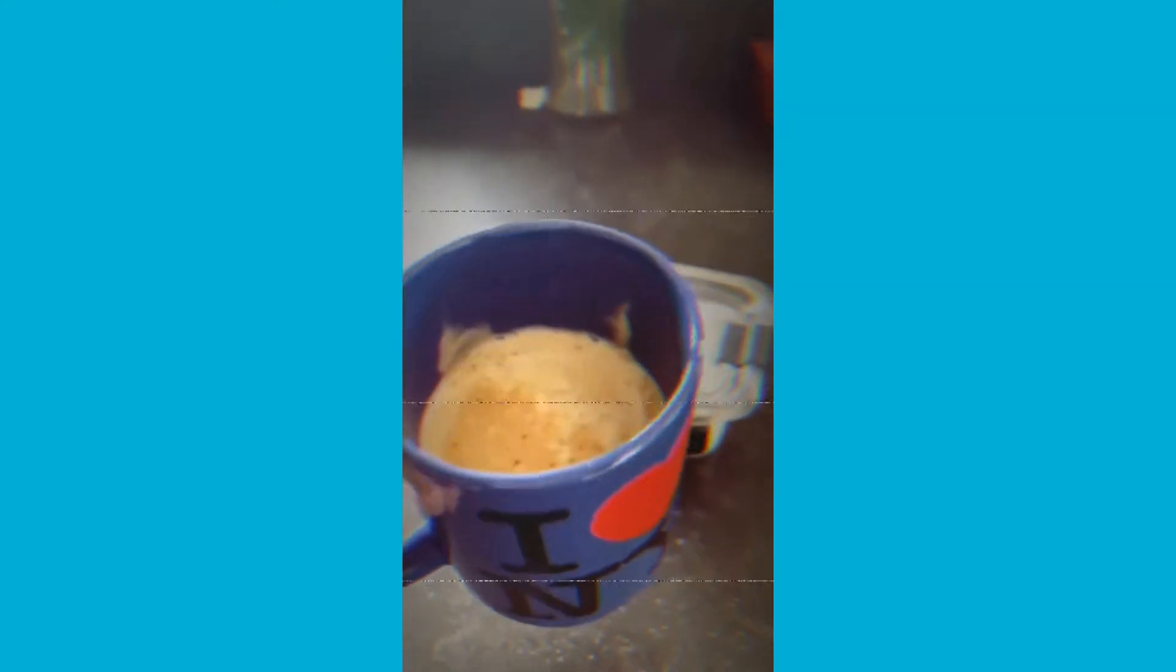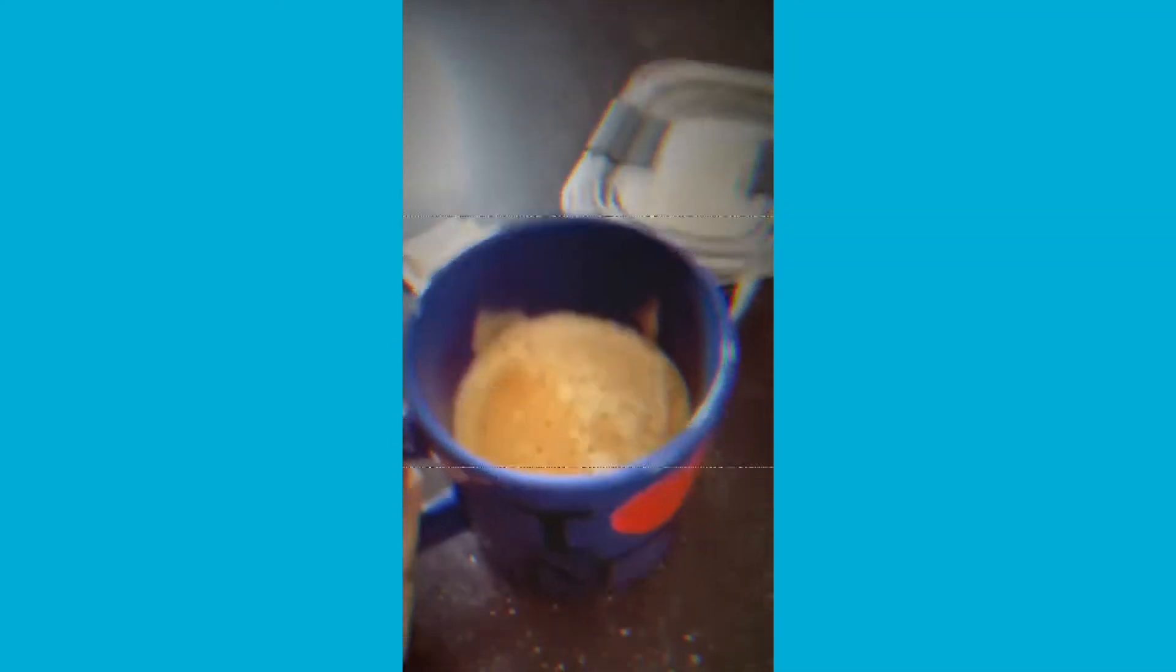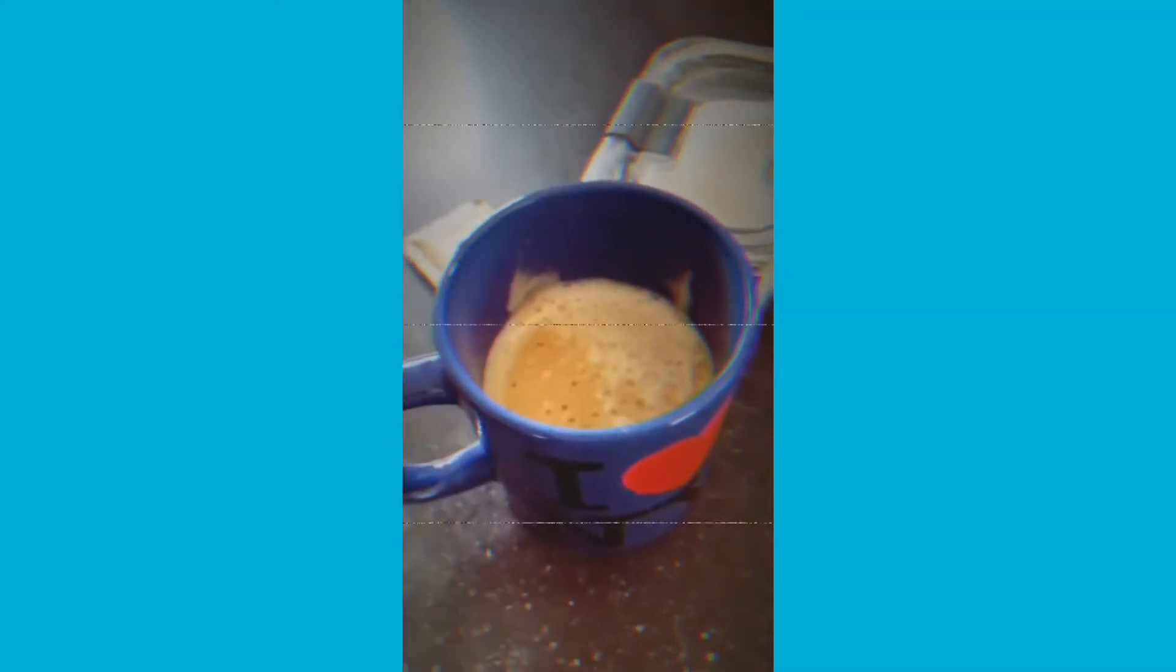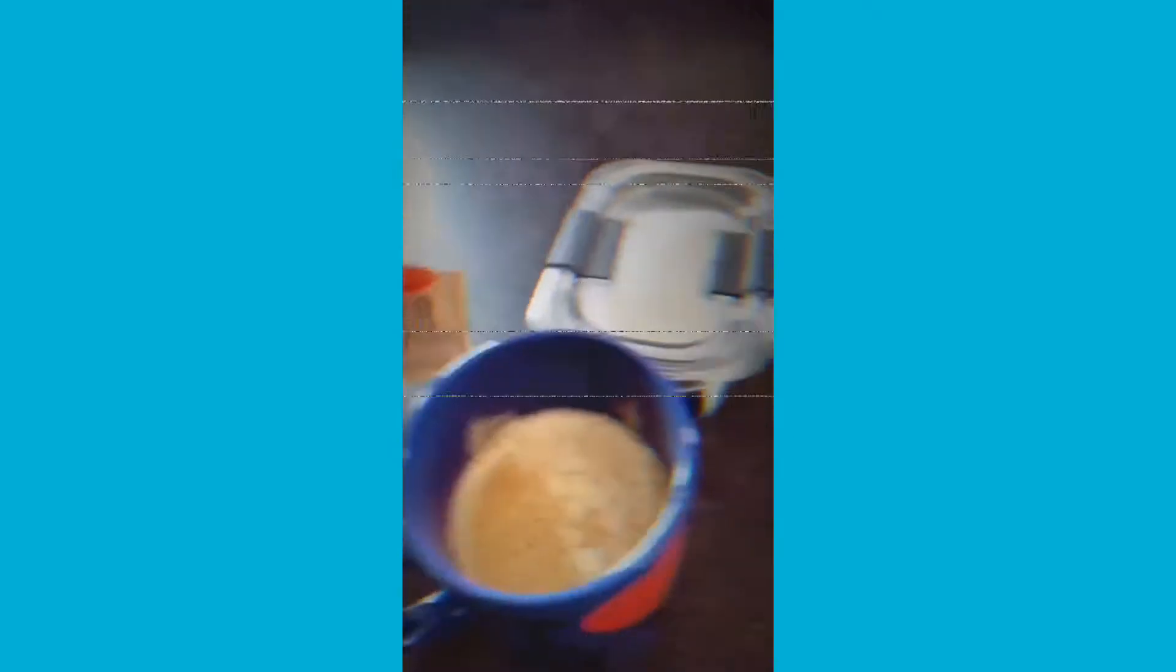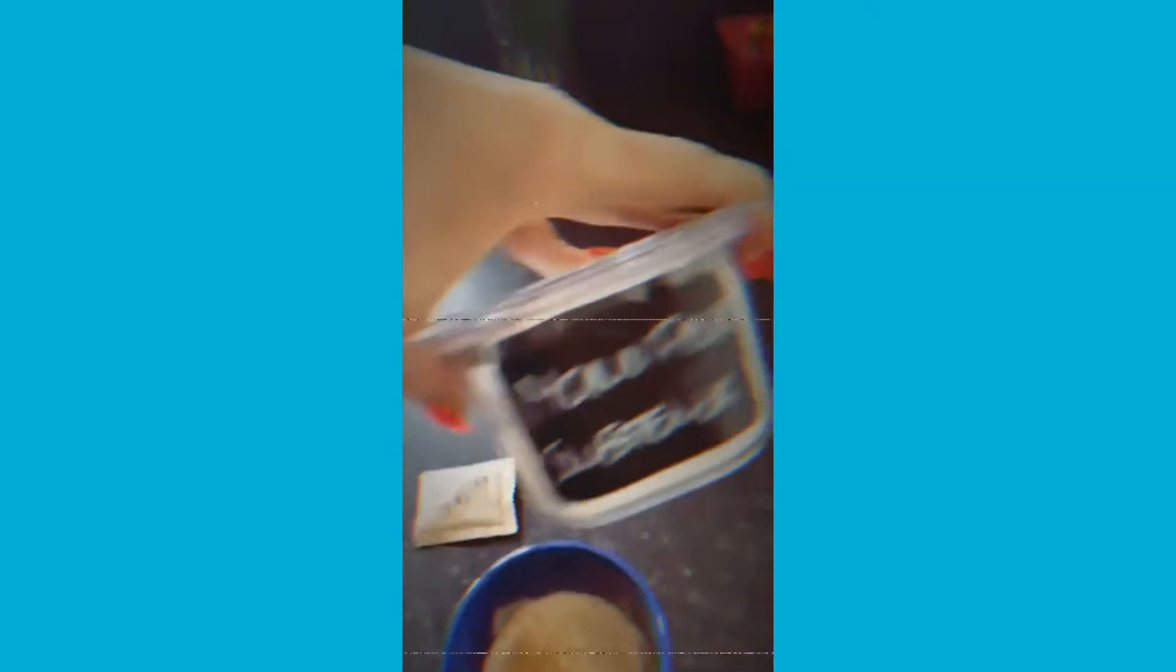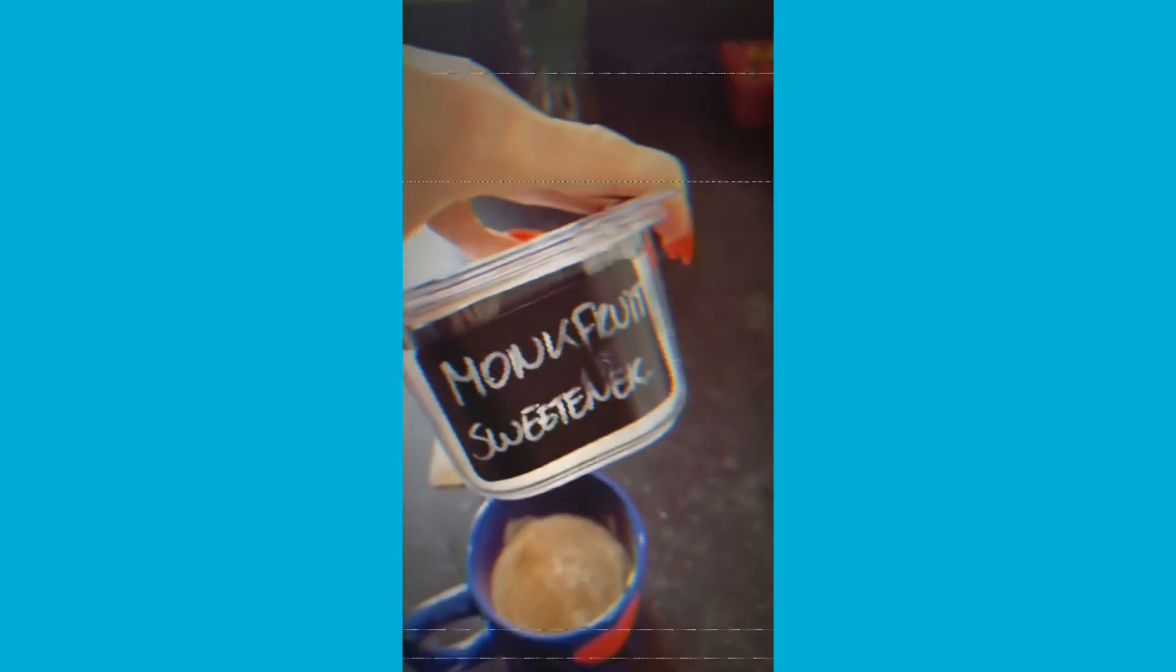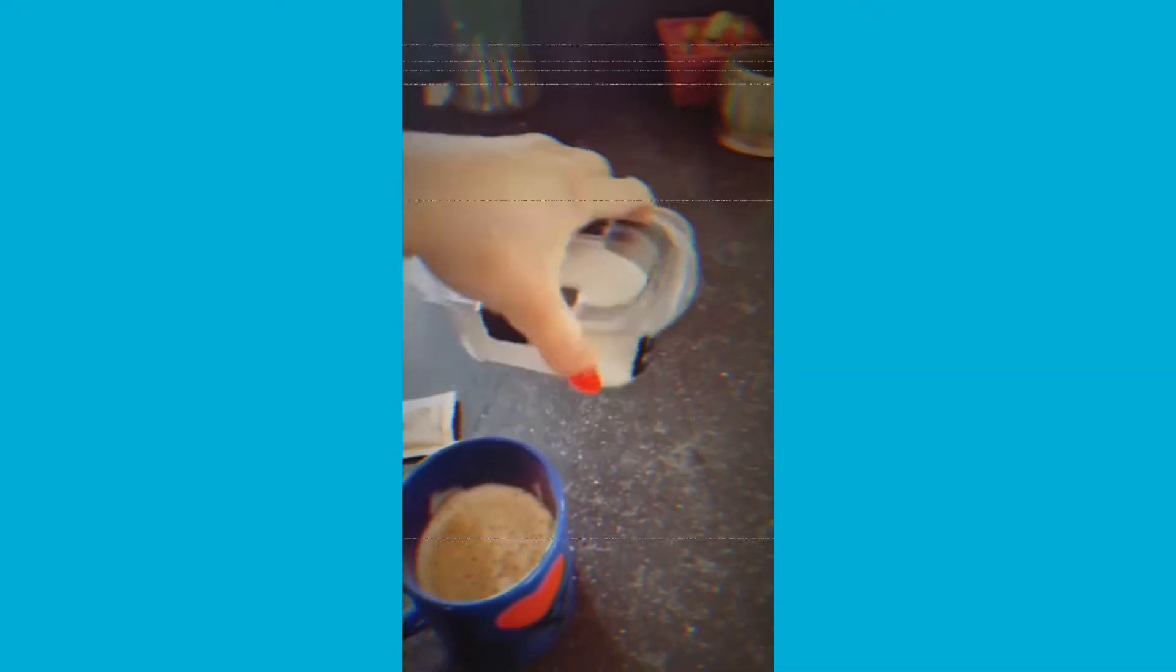Coffee is done. I added some steamed 2% milk, just like a half cup, and then I either go for sugar in the raw or monk fruit sweetener, which is so good. Yeah, I think I'm gonna go with monk fruit today.